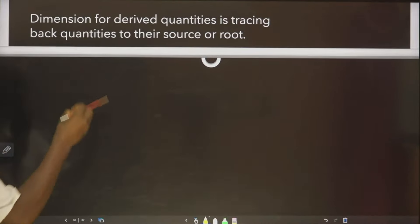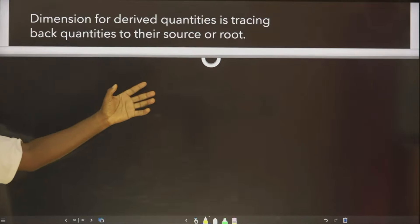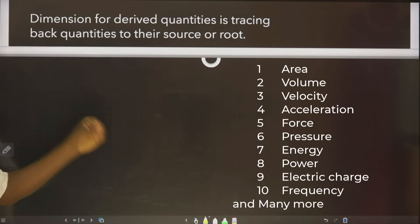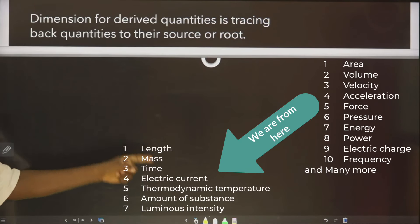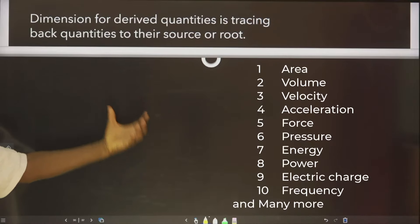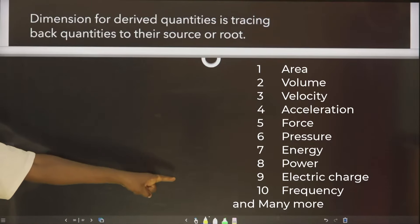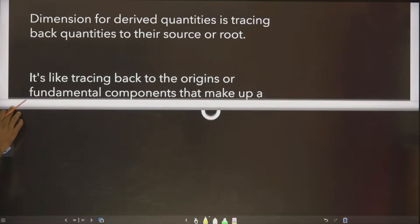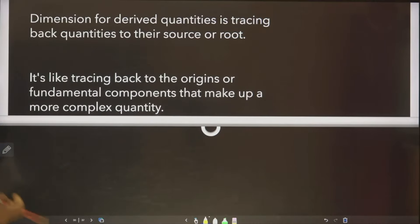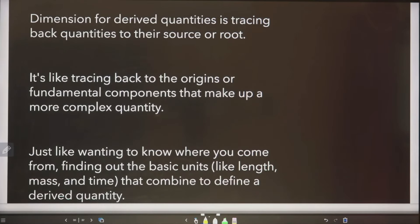First of all, what is dimension? Dimension for a derived quantity is tracing back quantities to their source or root. In physics, we have fundamental quantities and derived quantities. Derived quantities come from fundamental quantities. So, all derived quantities — we want to see how they came about, trace their origin. It is like tracing back to the origins or fundamental components that make up a more complex quantity.